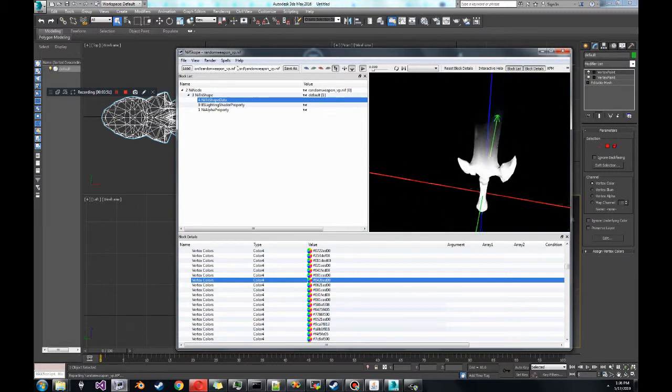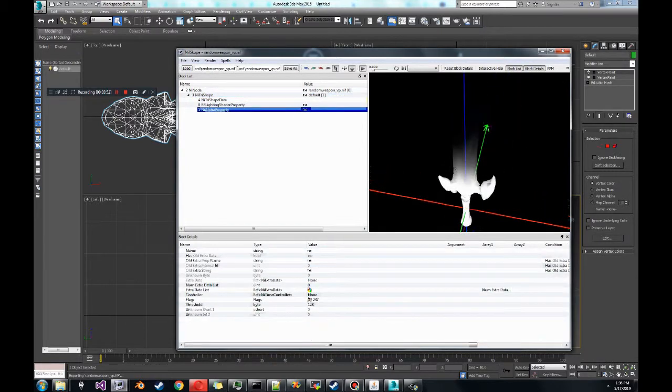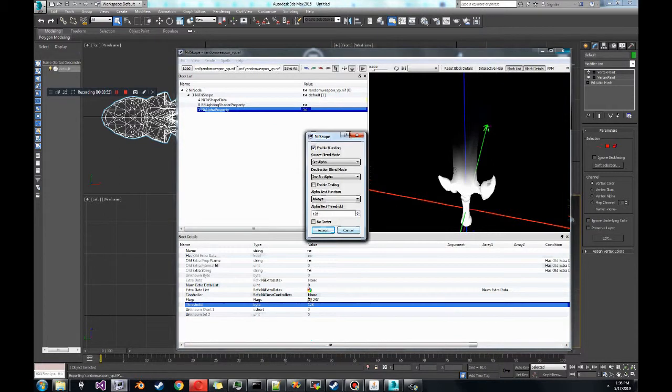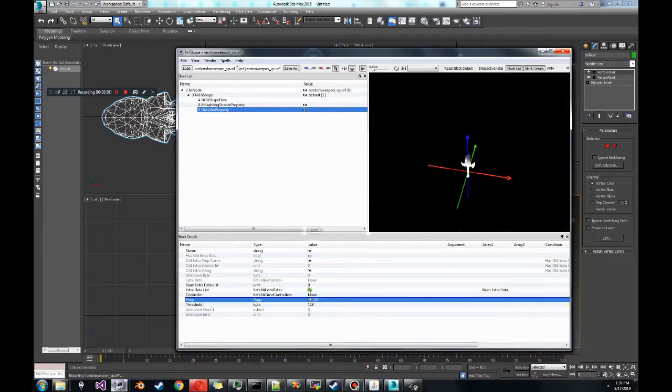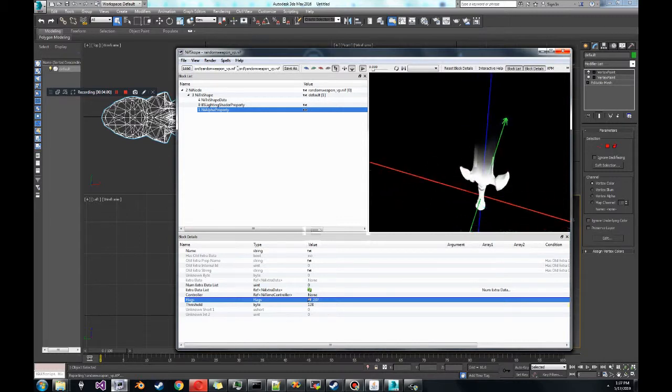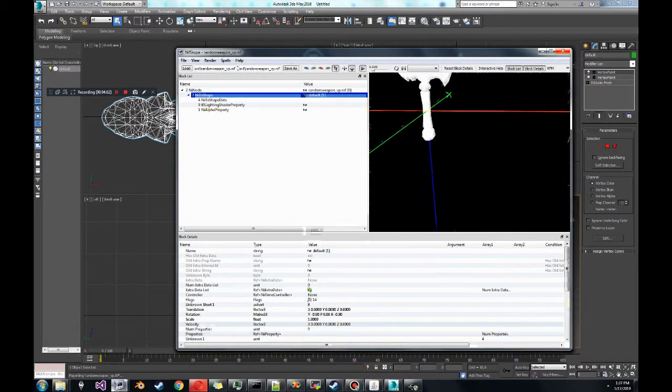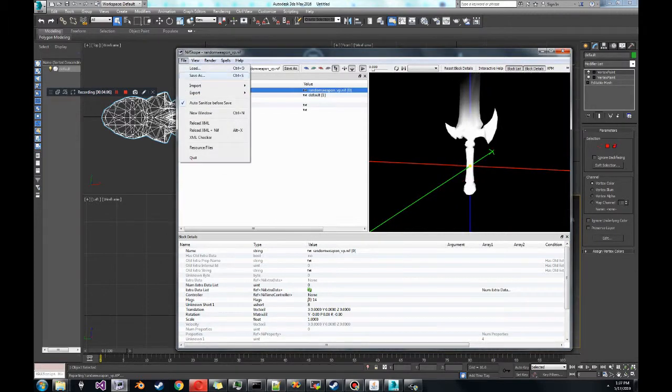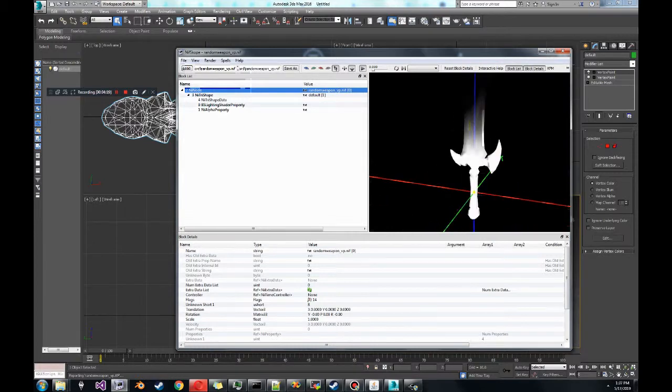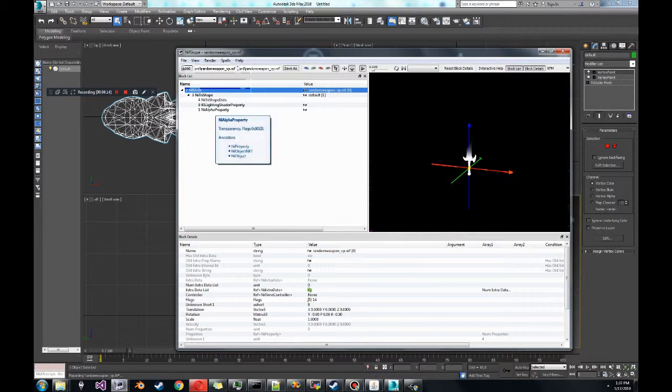There you go. So just have your alpha property - there's different things you can do with flags. I'm not going to cover that, that's for an advanced tutorial sometime later. But so here you have like a half invisible sword, whatever. At this point just merge it with an actual sword NIF file and then yeah, you're going to have a transparent sword. That's how to deal with vertex colors - you have to have 3ds Max NIF tools to do this.